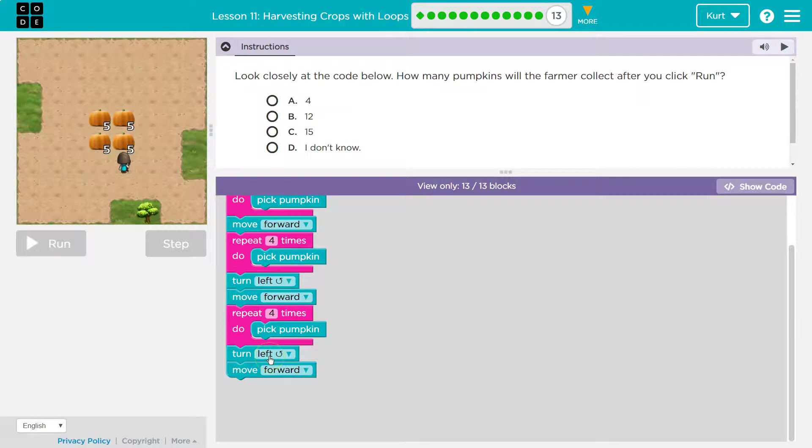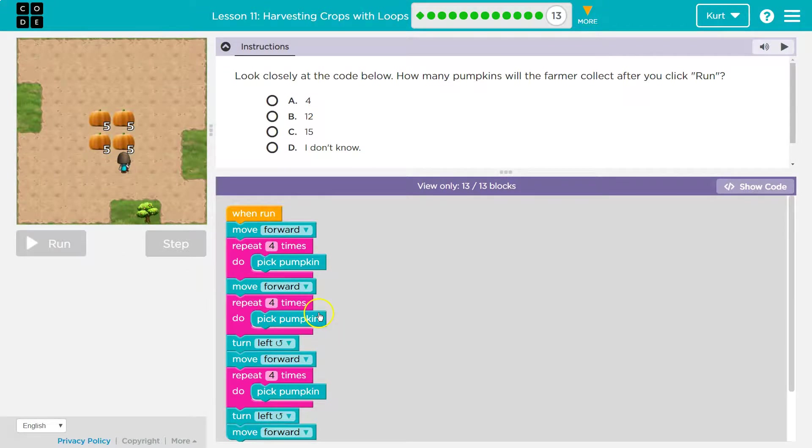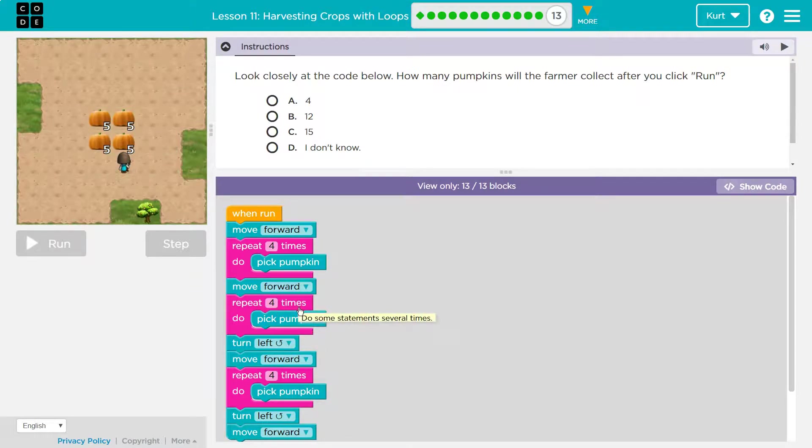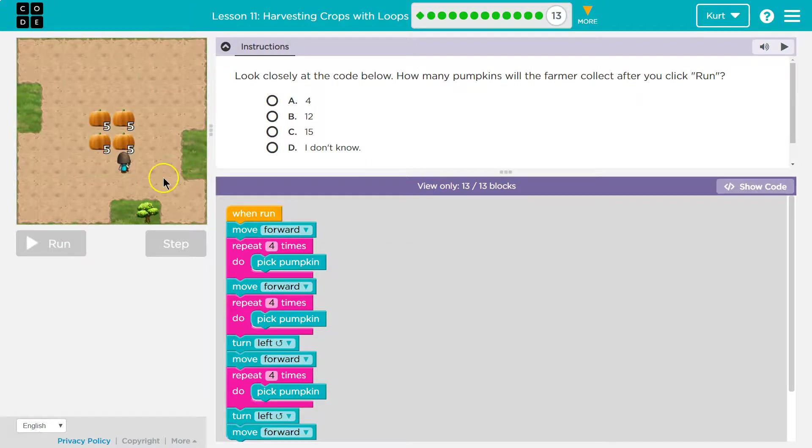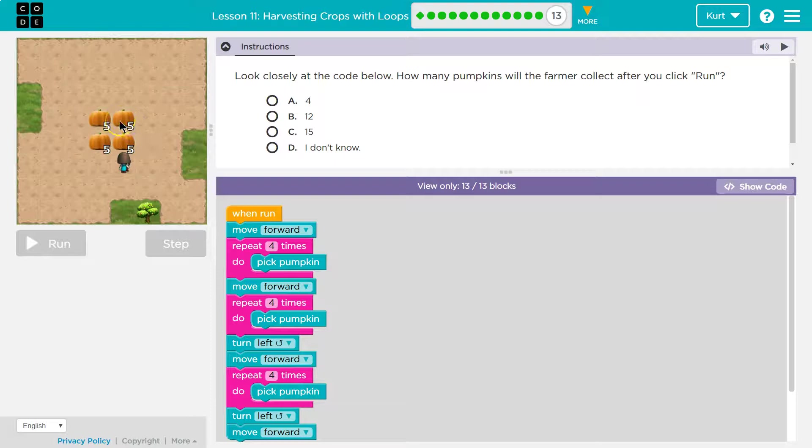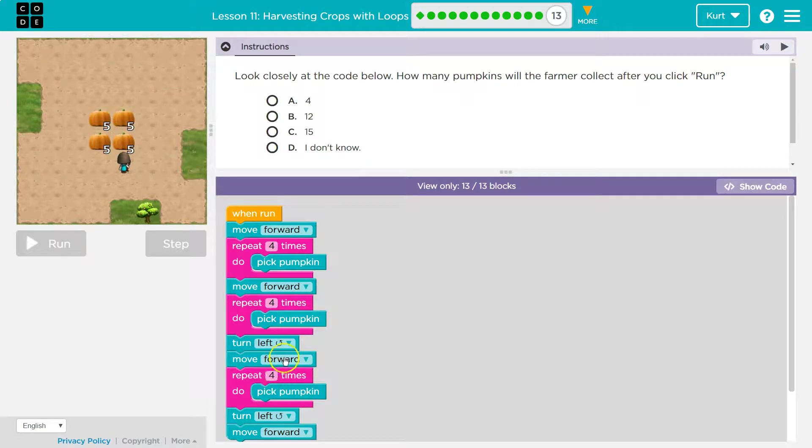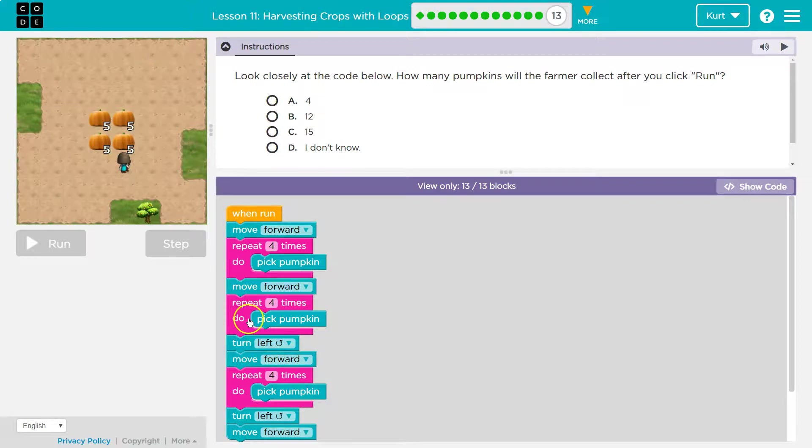Oh, well, wait a minute. I don't pick any here. So I'm going to look at the repeats because what's inside the repeat? Well, there's a pick pumpkin inside the repeat. So if I pick four on the first one and I am on a pumpkin then, four on the second one and I am on a pumpkin then, and four on the last one, four plus four is eight, plus four is 12.